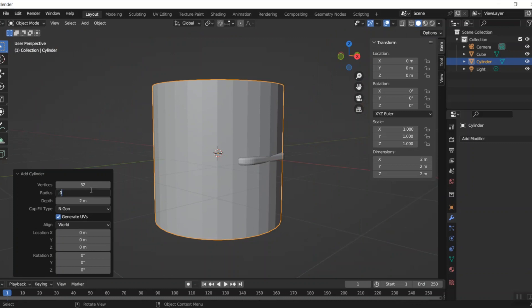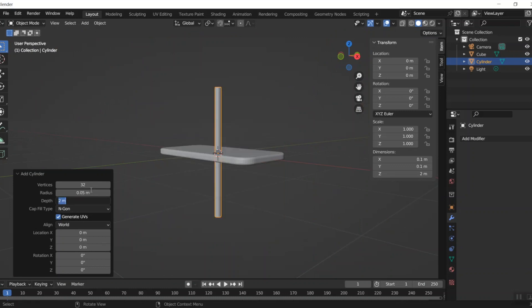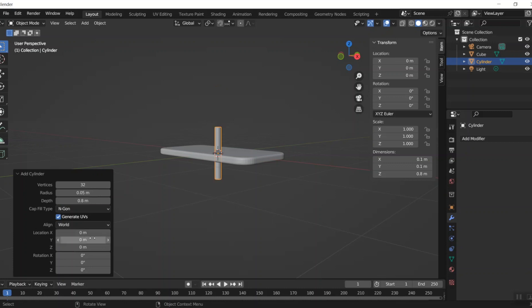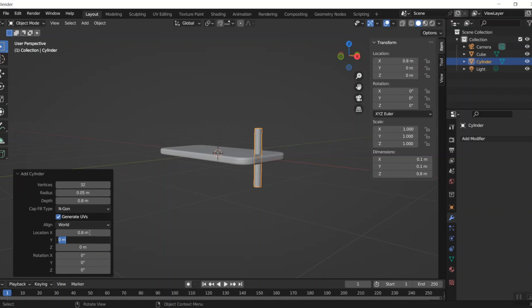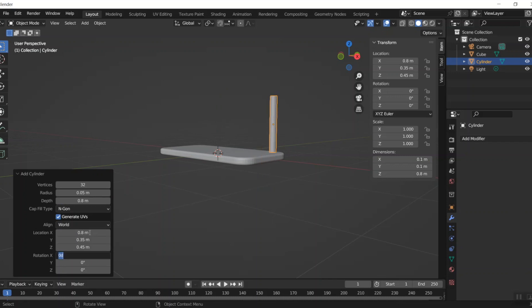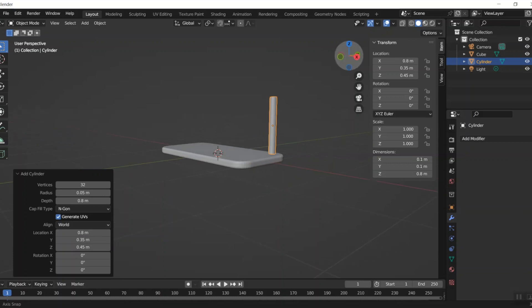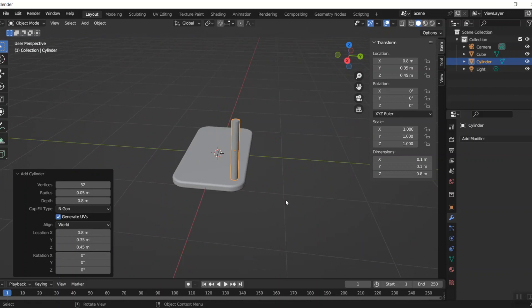It comes in really large to begin with, so I'll taper that down — the radius I only want to be about 0.05, and the depth maybe 0.8. The location needs to be fixed: maybe 0.8 in the X and 0.35 in the Y, and then Z at 0.45 to get it up into position. I like that — that looks good.